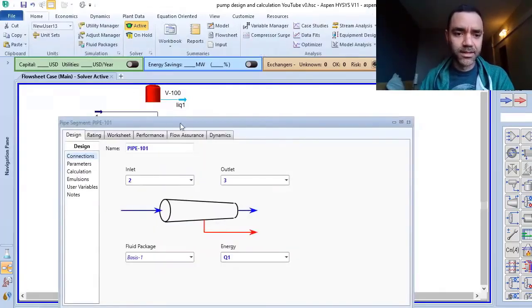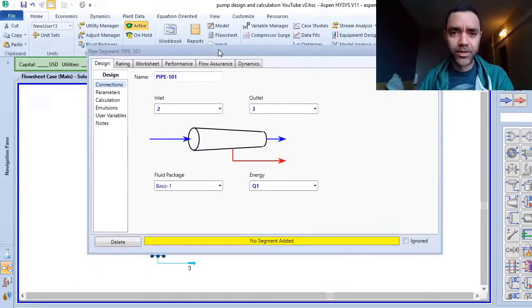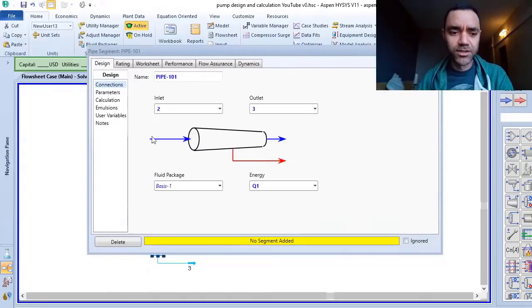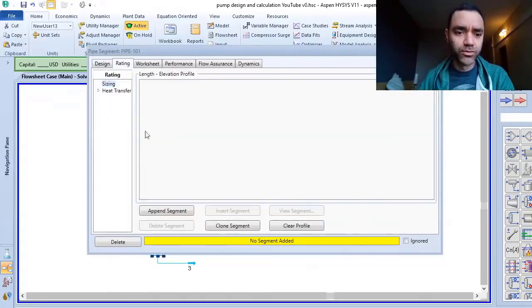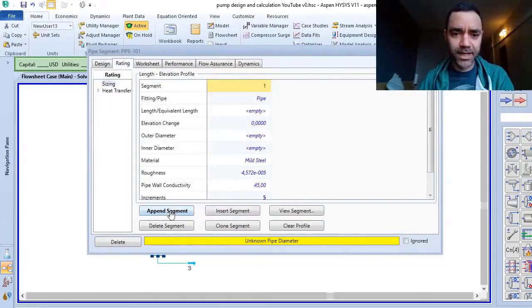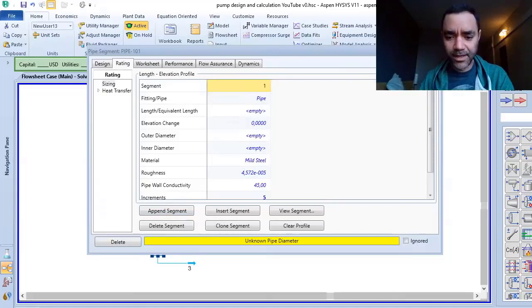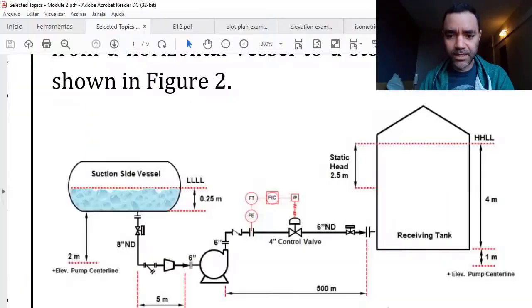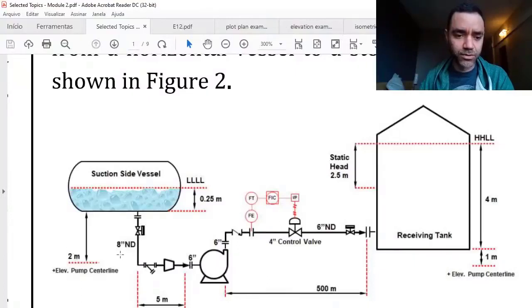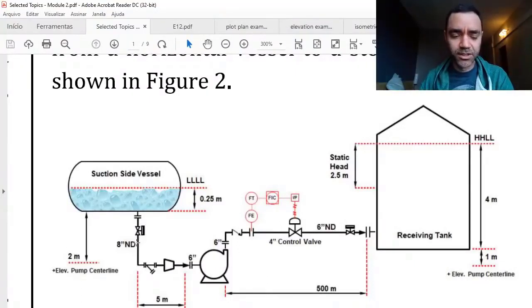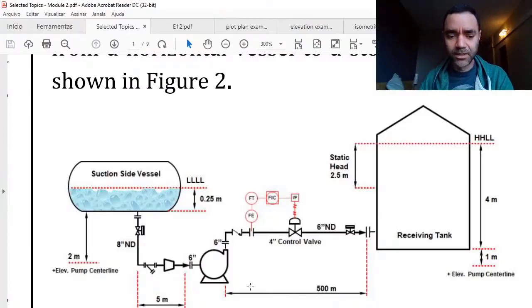As we did in the first part, what I will do is go to rating, add a pipe segment and now I have in my schematic information of the size of the pipeline. So you can see that it is 8 inches, nominal diameter.